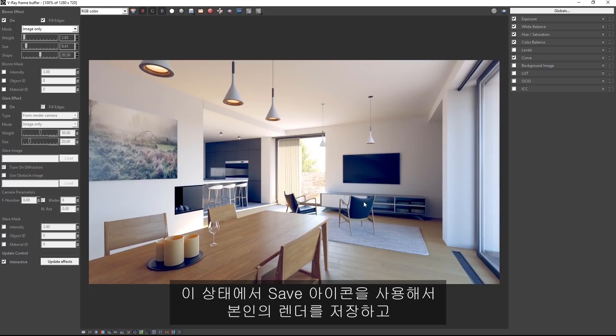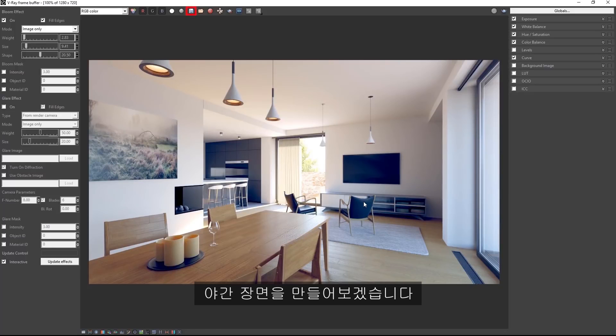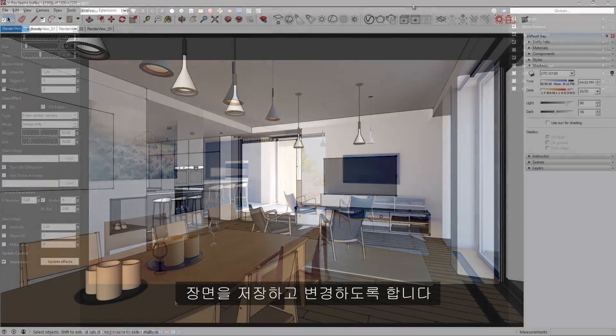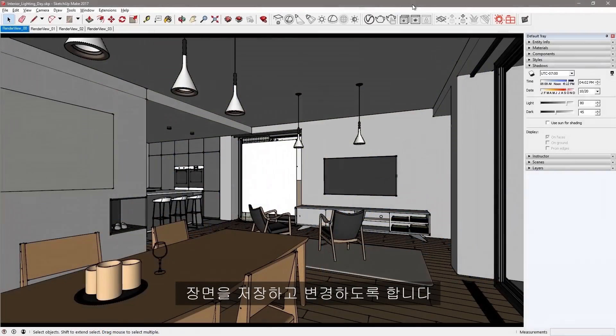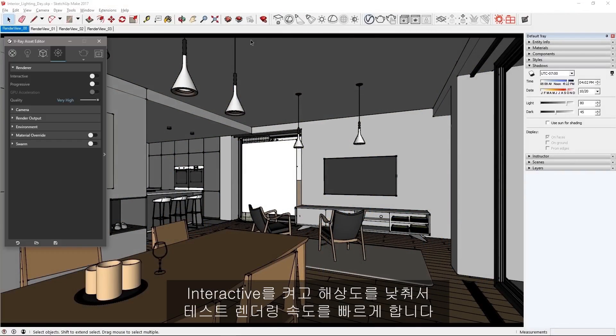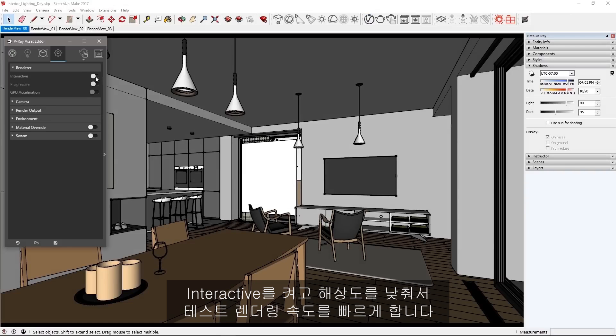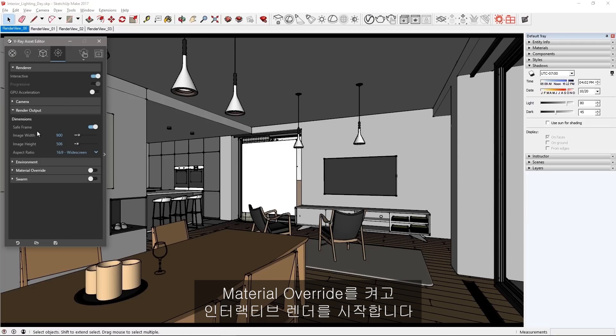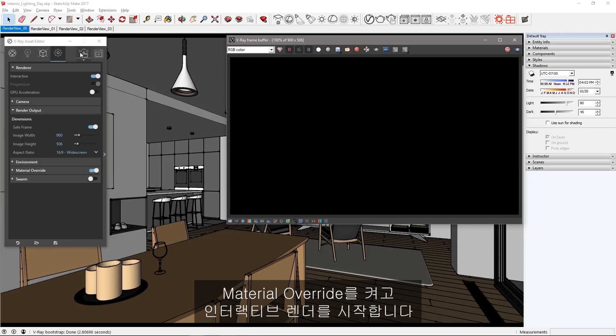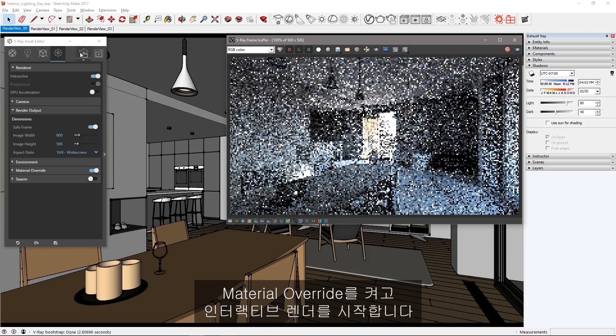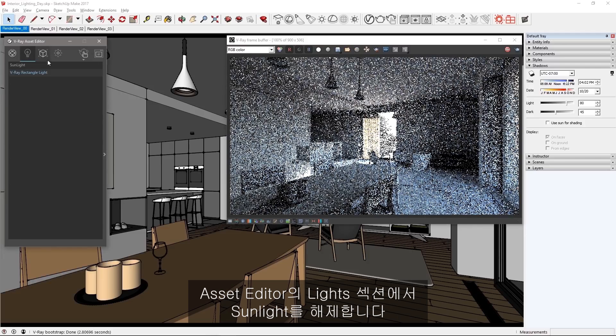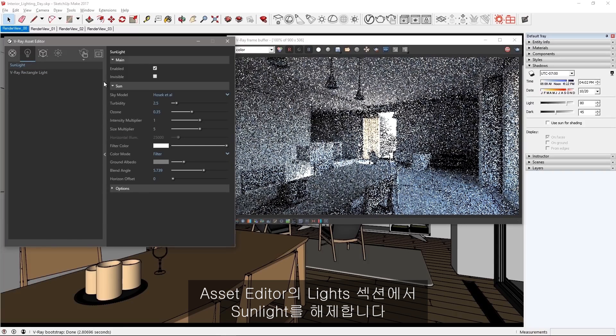At this point, save your own render with the save icon and we'll move into making a night time scene. Save your scene as well as we're going to be changing it. Turn on interactive and lower your resolution for faster test rendering. Then turn on material overrides and start an interactive render.